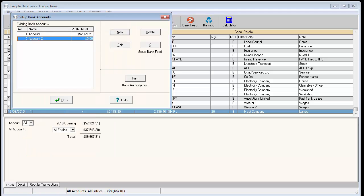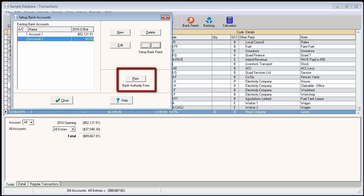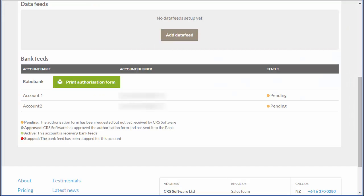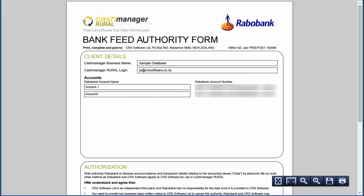Next, you will need to print the bank authority form. You will be redirected to our website to view and print out the authorization form. The authorization form needs to be printed, completed and posted to CRS Software before the bank feeds can begin.